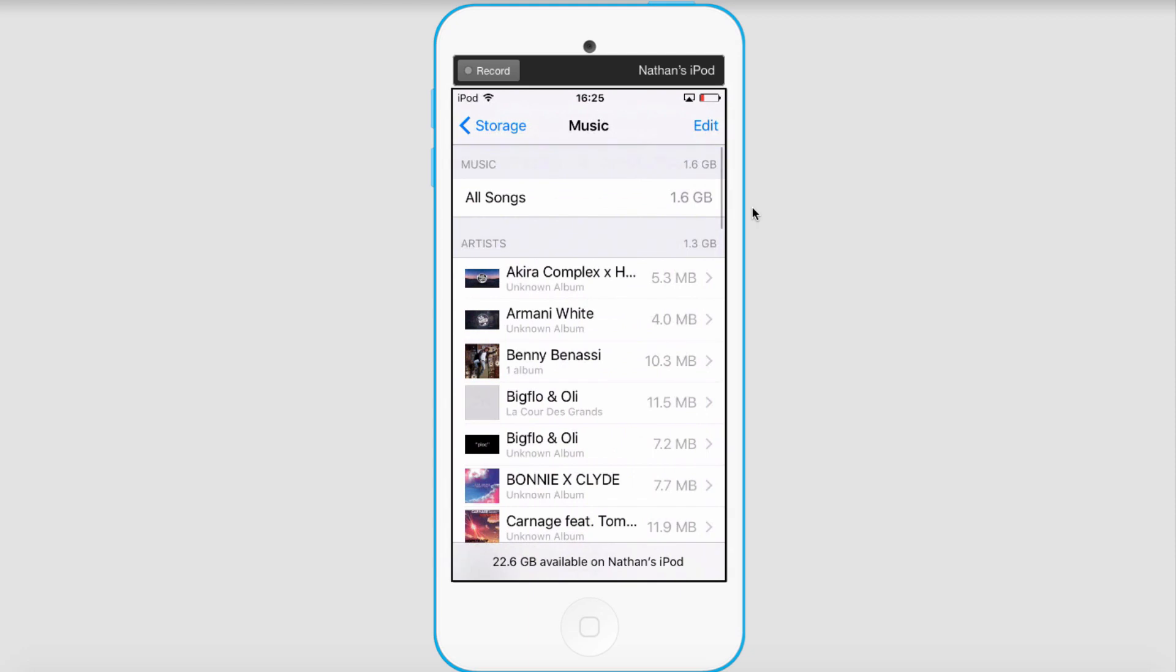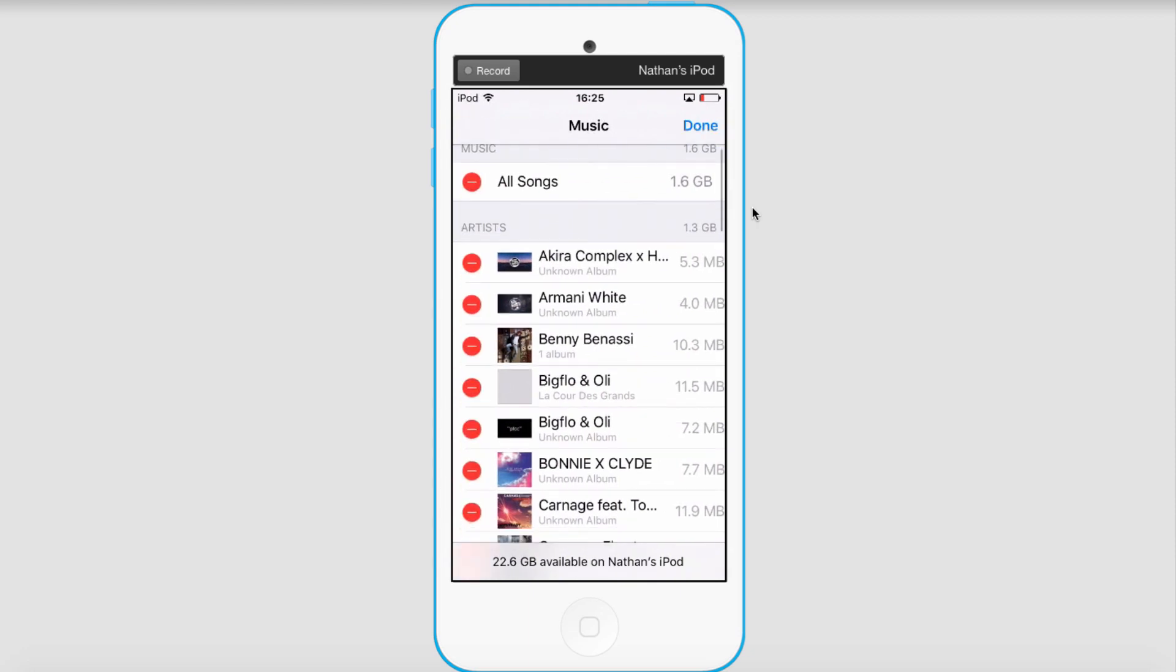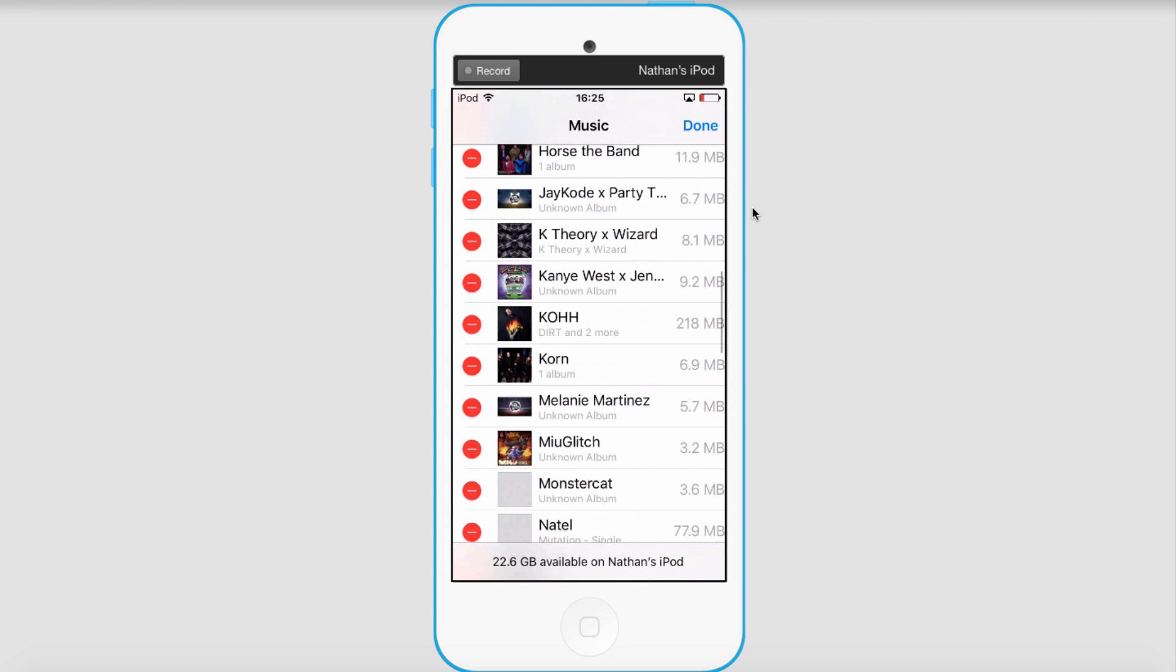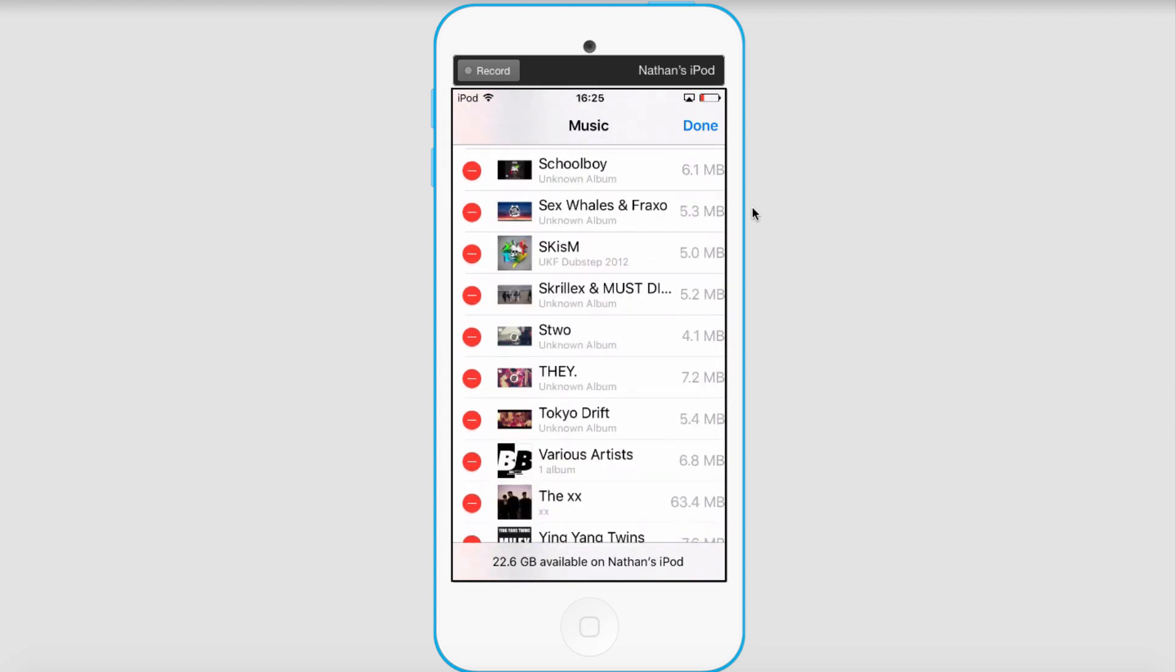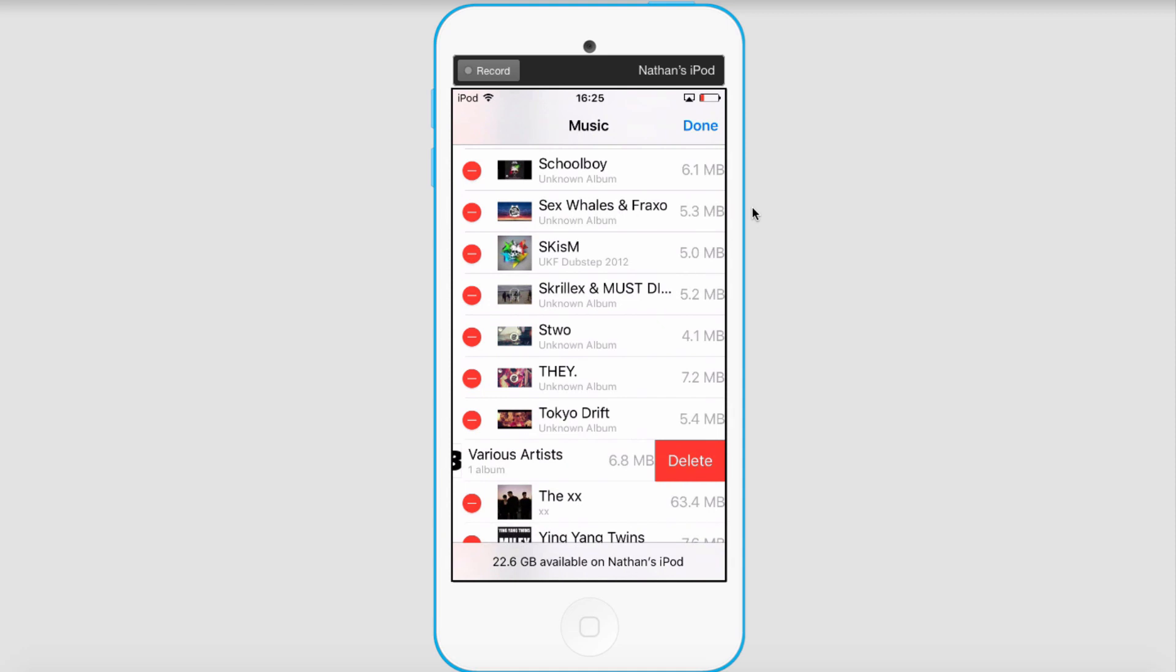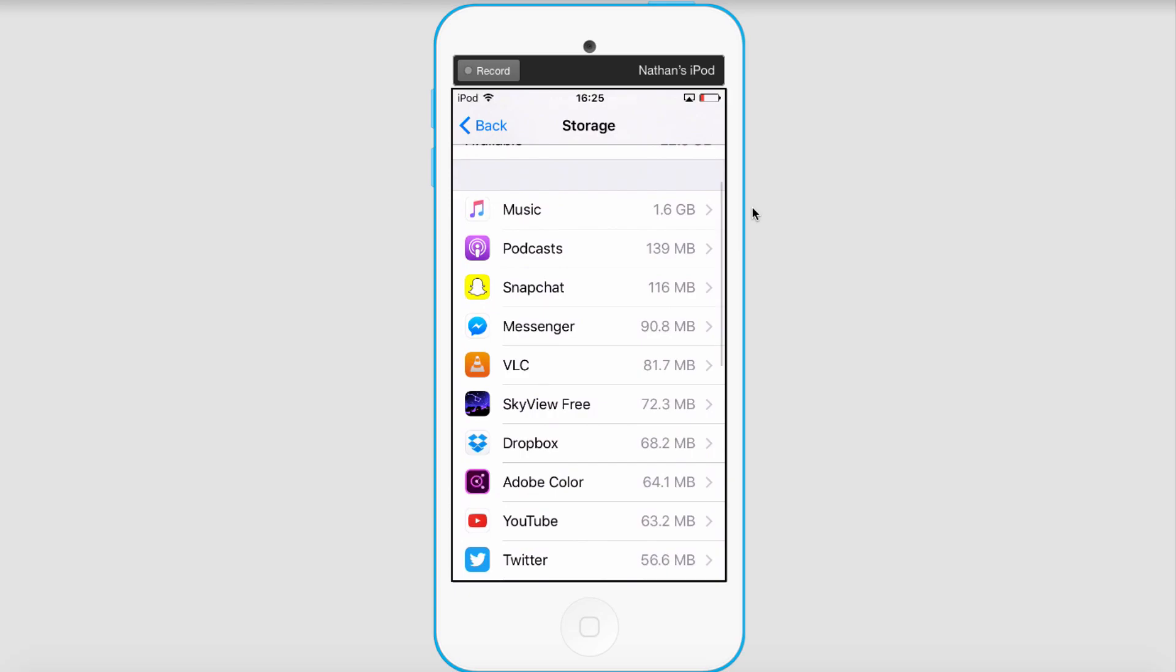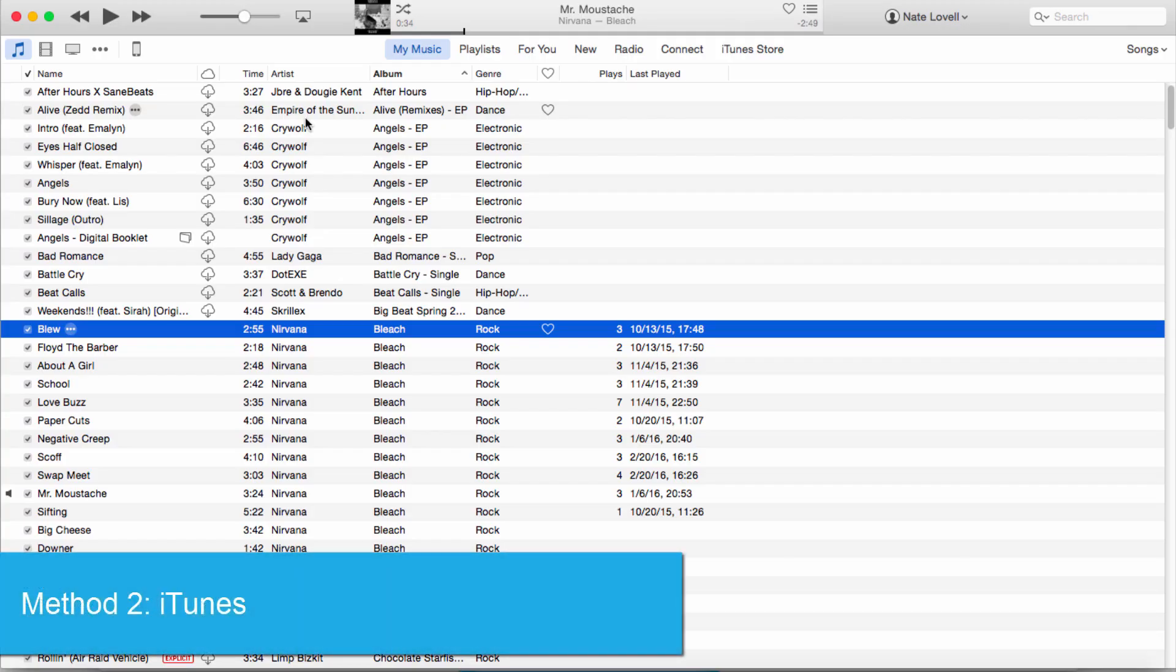select that. If we click on Edit, we can actually go in and delete any song we don't want or any duplicates. I'm going to go ahead and delete this song here, then select Delete, and that will now delete the song. You've successfully deleted a duplicate song. The next method is